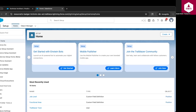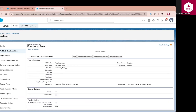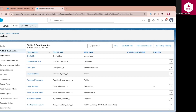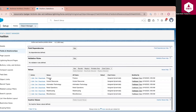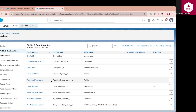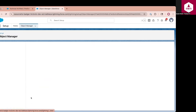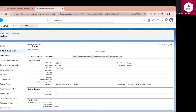Let us walk through how to configure field dependencies using a real-world example on the position object in our recruitment app. To demonstrate this, I already created two fields on my position object. The first one, functional area, represents different departments in the company, such as Finance, Human Resources, Information Technology, Detail Operations, and Warehousing. The second picklist field is job level, which represents job grades specific to each functional area.